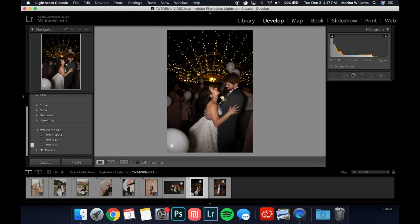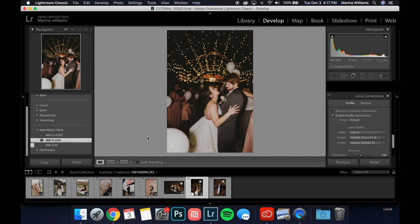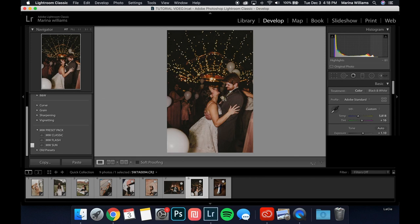We've got two more to go. Look at that before and after — the profile corrections look so much better. Applying the Flash preset to the next photo. First I'm going to turn down the exposure — it's a little too bright. I'll make it a little more pink and a little more warm, playing with the shadows and highlights. See, this is what I mean by flash and highlights — so much of the information is just in the highlights. I think it looks good right about there. Here's our before and after. Actually, I'm going to pull up the highlights a little bit more.